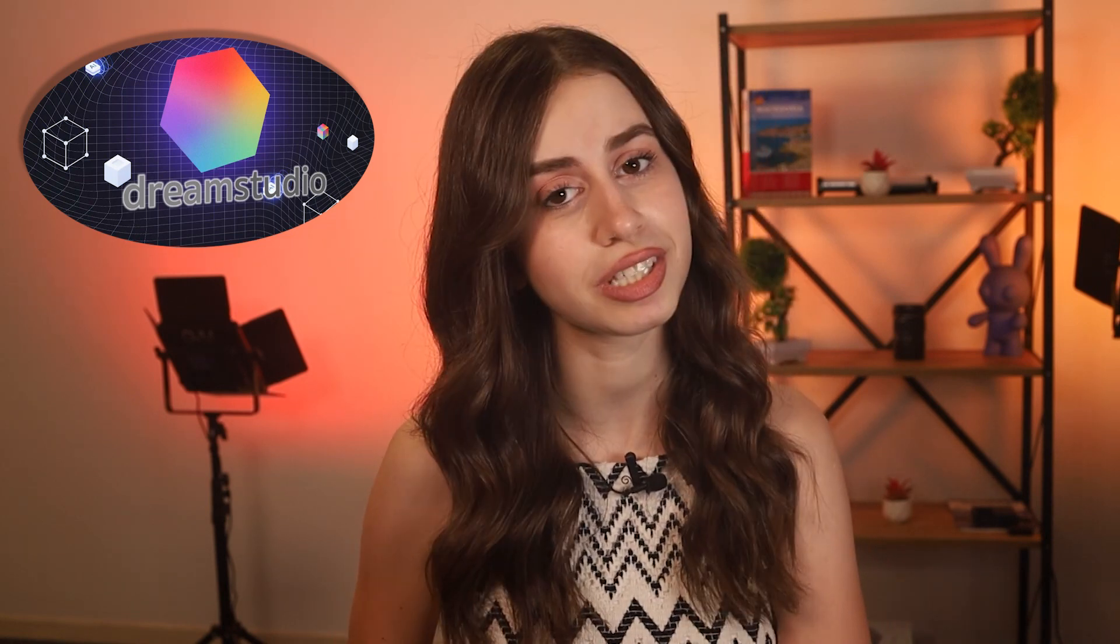Hello everyone, welcome to today's video. We're going to be exploring something truly revolutionary: Dream Studio. Stick around as I unravel what it is and how you can use it to its fullest potential.